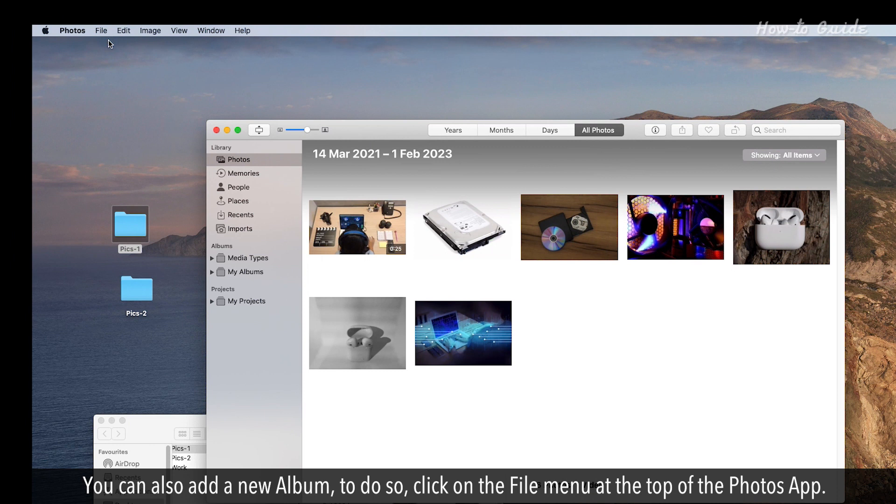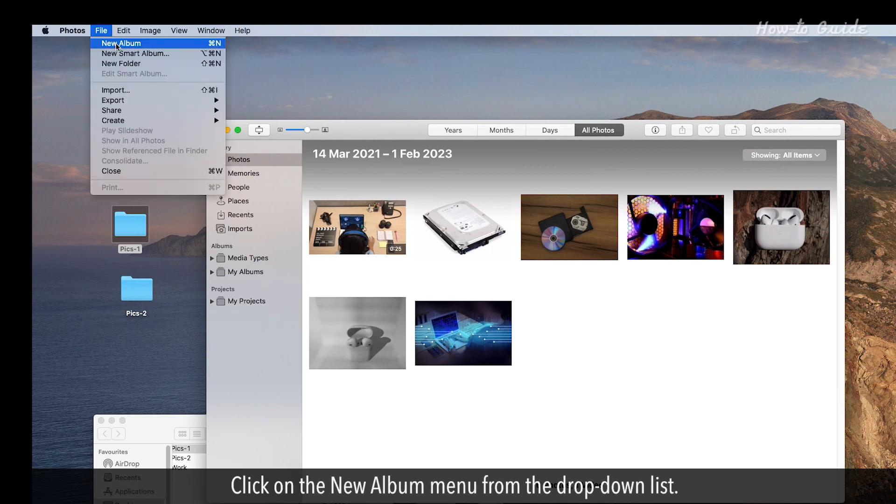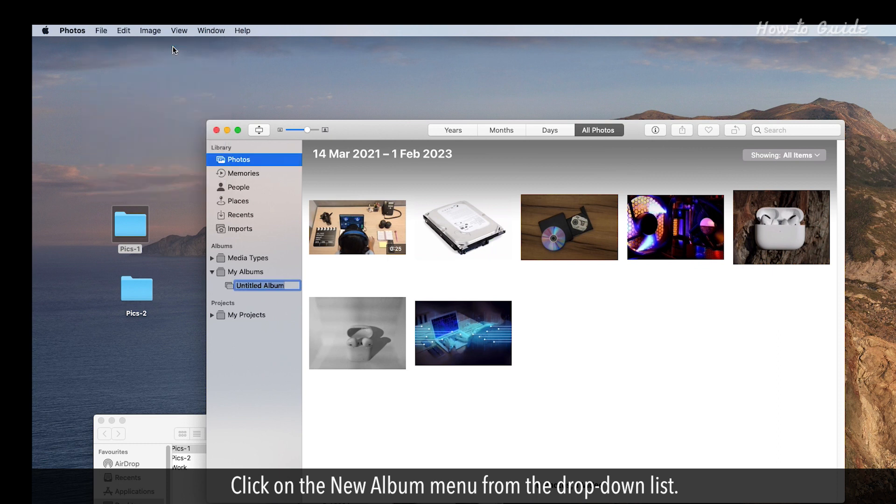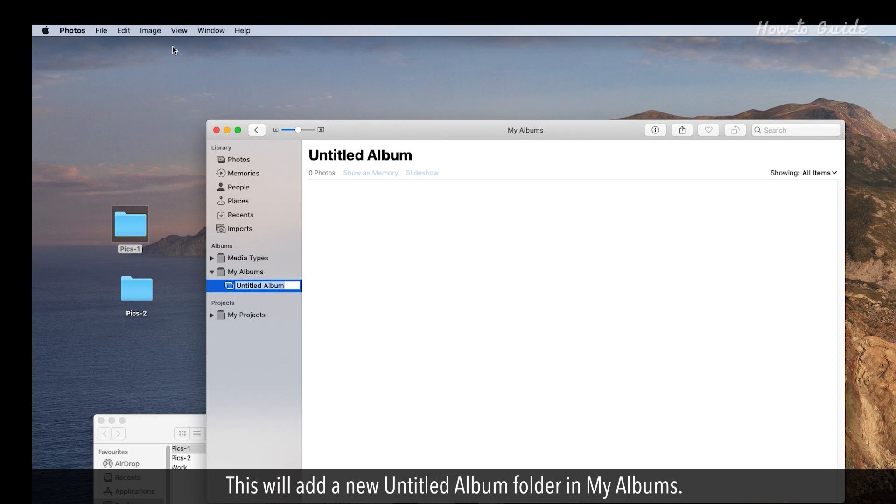To do so, click on the File menu at the top of the Photos app. Click on the New Album menu from the drop-down list. This will add a new Untitled Album folder in My Albums. Rename the newly created album folder.